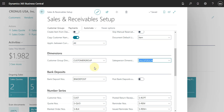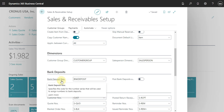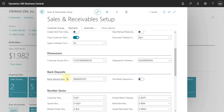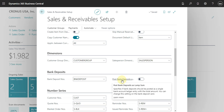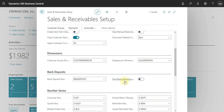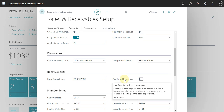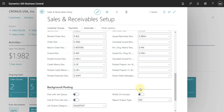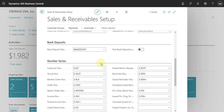Here we can also define what the bank deposit number series will be, and also whether you will post a bank deposit as summarized. You need to check if this is relevant for your business.